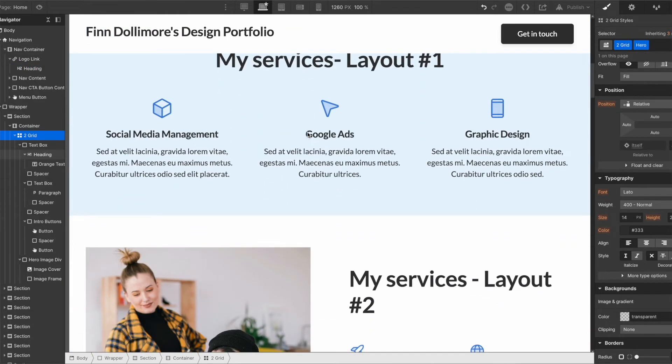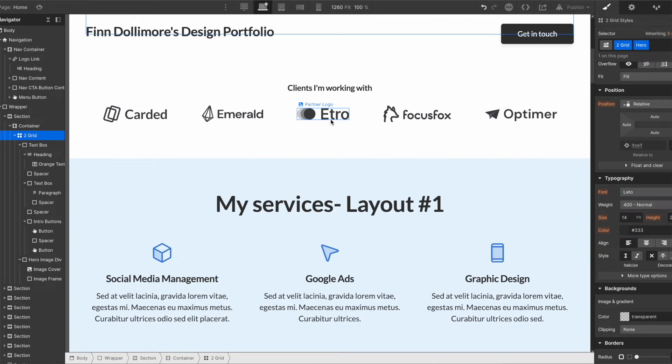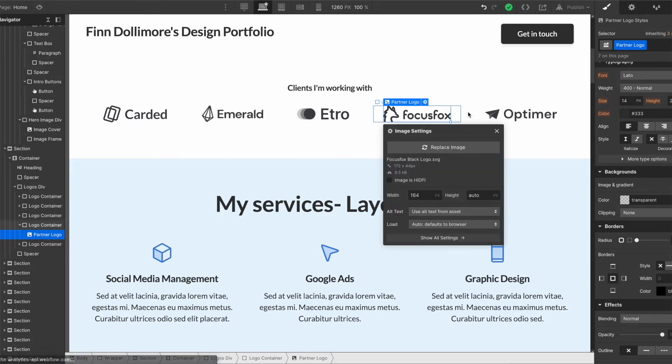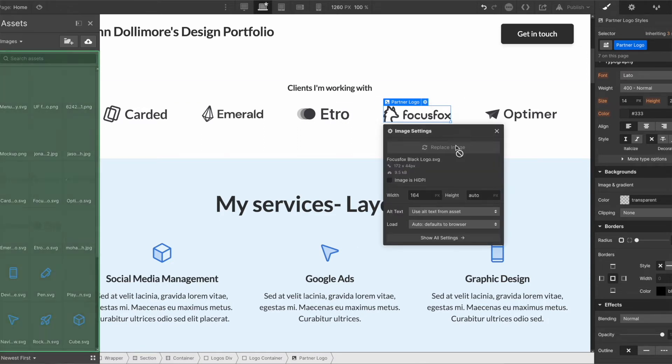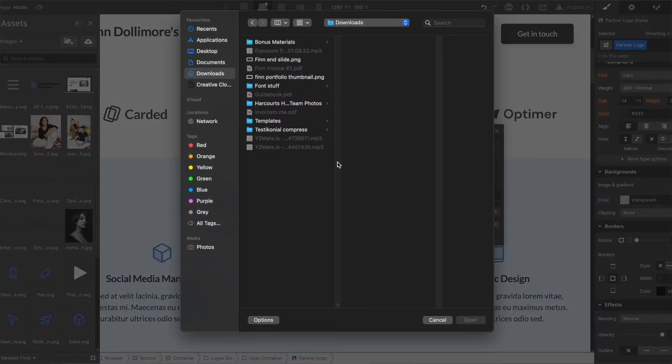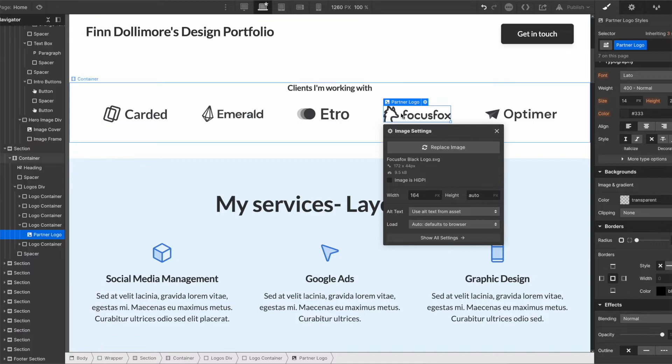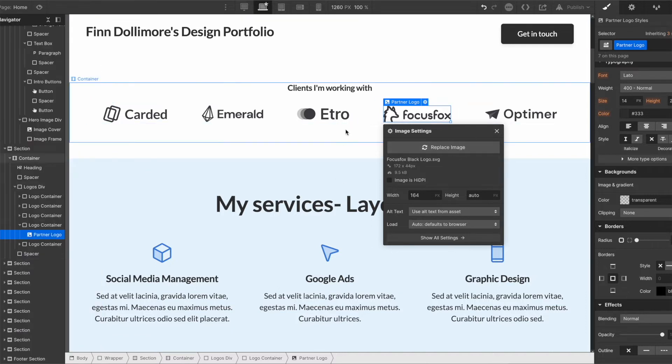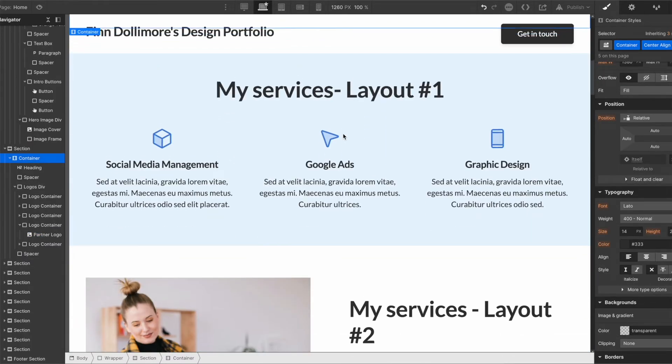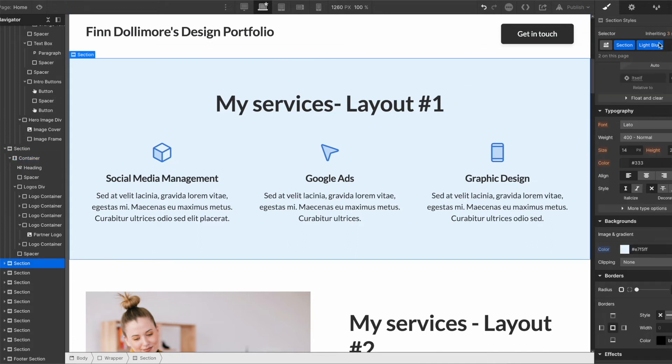And you can type in here your name. So you can go Finn Dollimore my design portfolio. Now down here you can actually choose different partner logos and so literally just by clicking on the logo pressing the cog button here, replace image. And in fact you can just upload any image from your computer that you want. So download the images of your clients logos and upload them here. It's very, very simple.